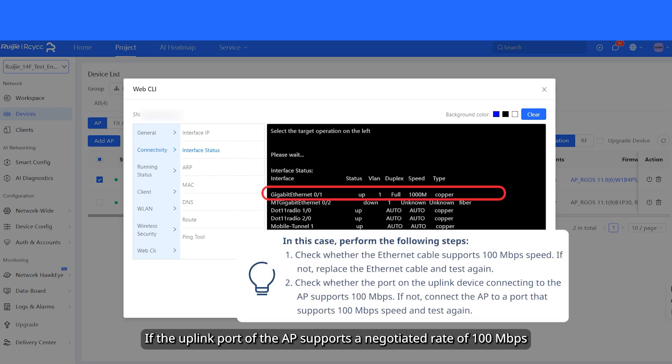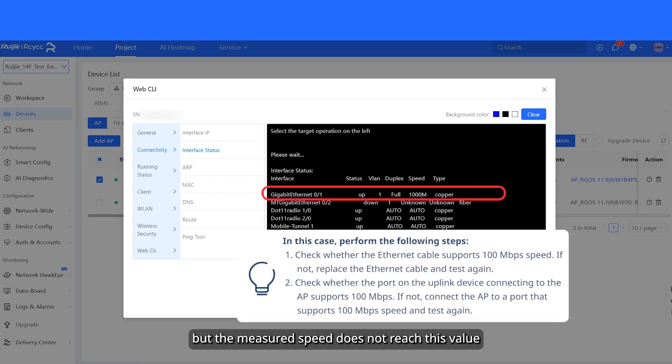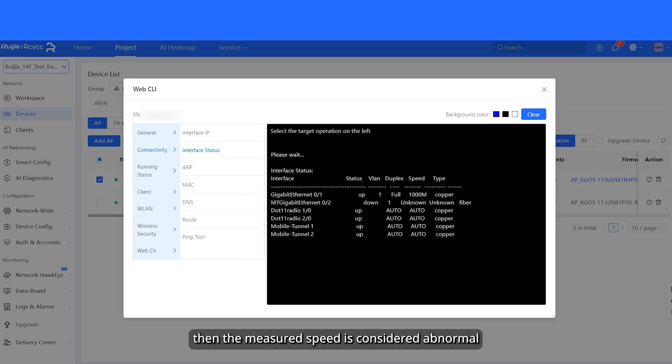If the uplink port of the AP supports a negotiated rate of 100 megabits per second, but the measured speed does not reach this value, then the measured speed is considered abnormal.